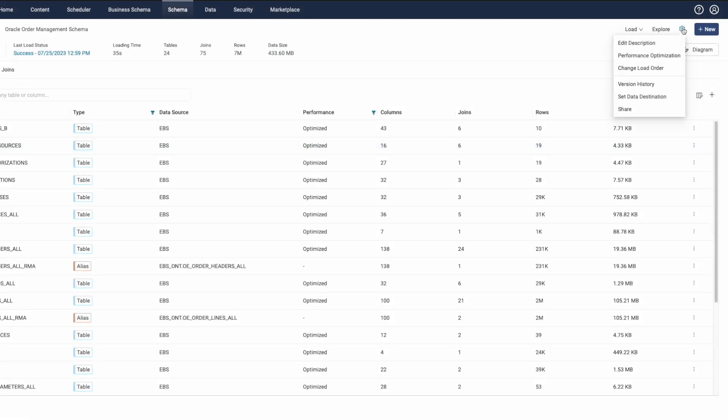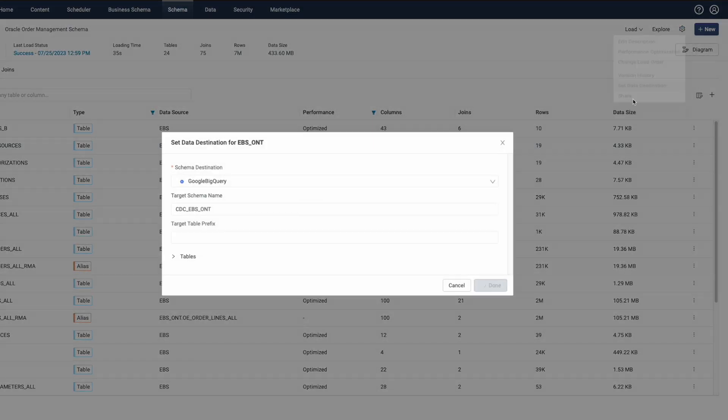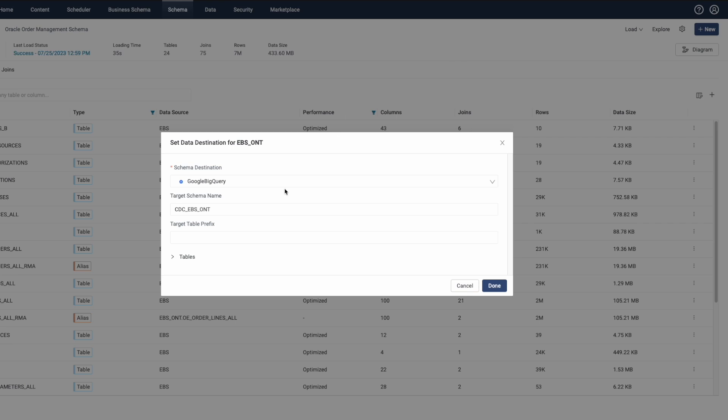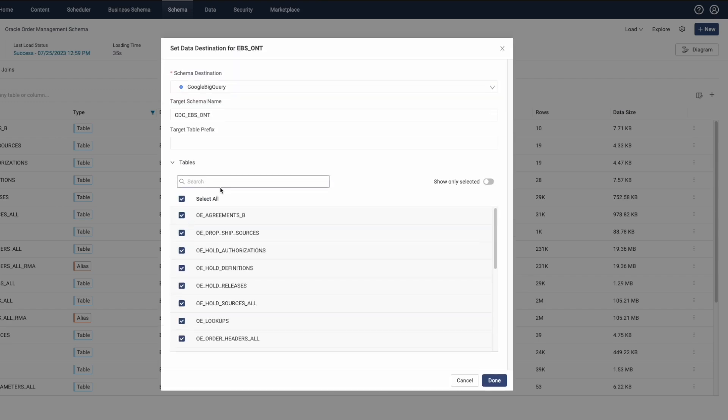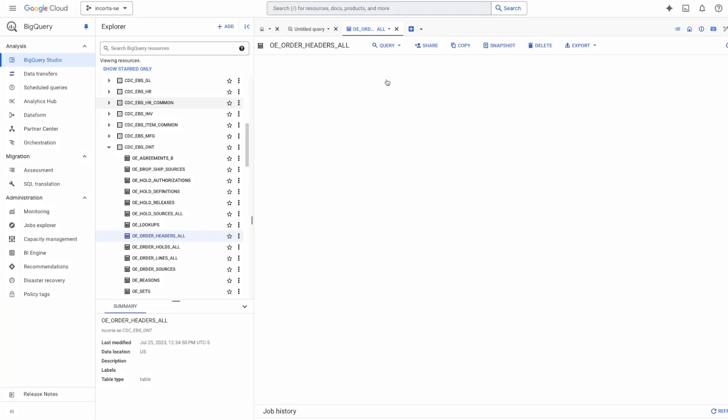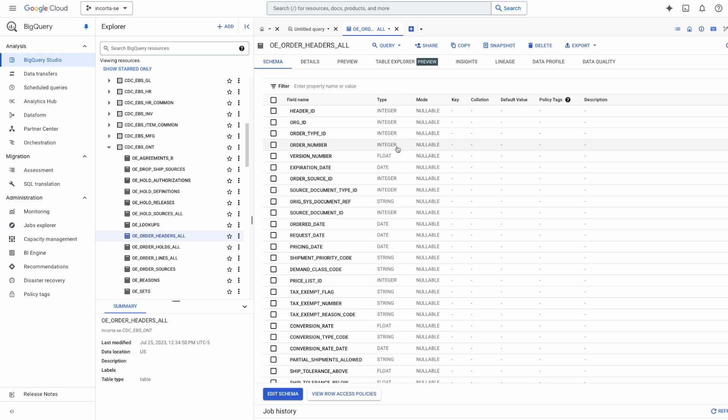Once the data is in place, you simply select the data sets you want to send over to BigQuery and they'll show up directly in the environment.